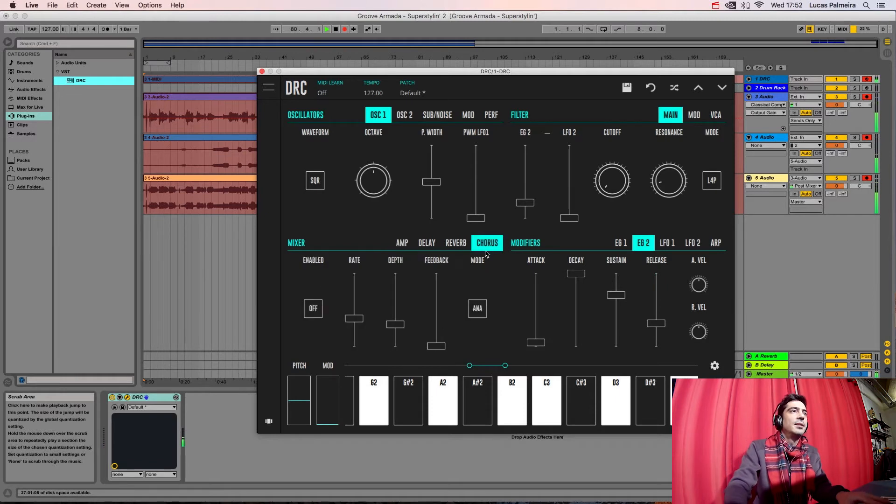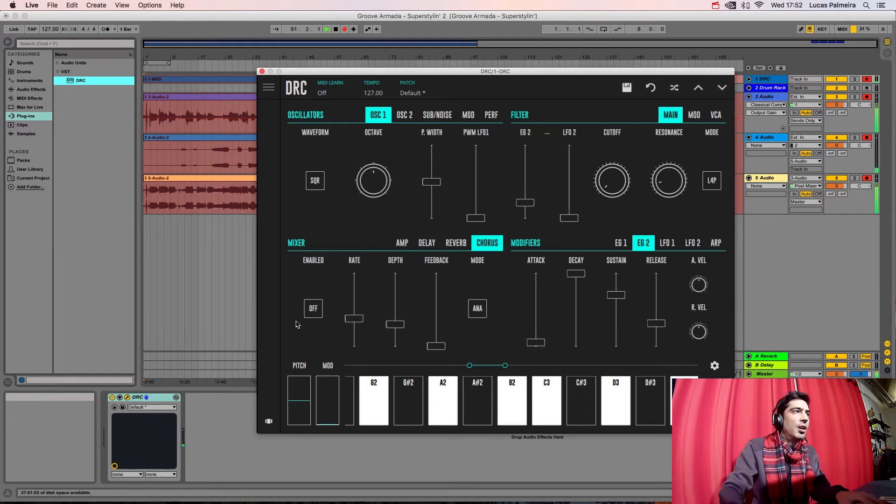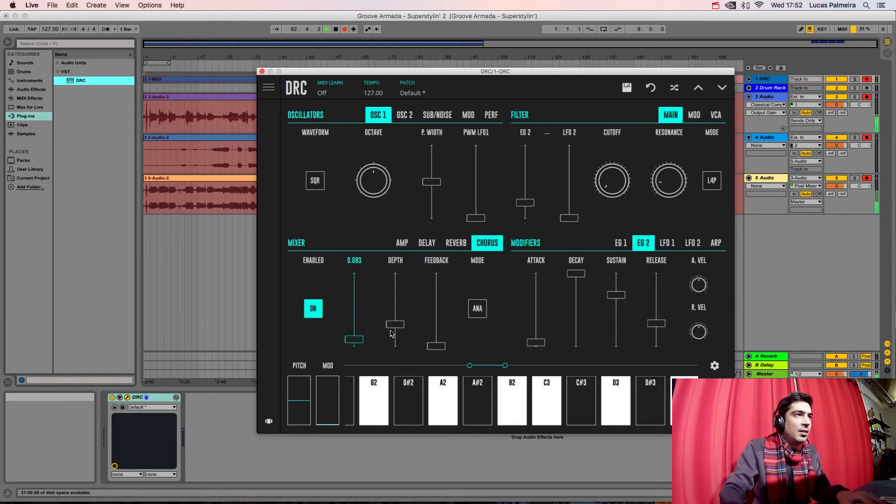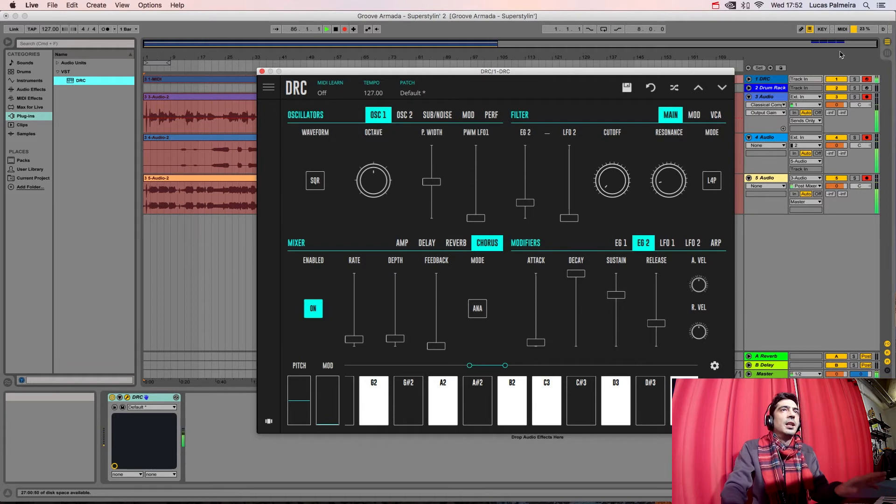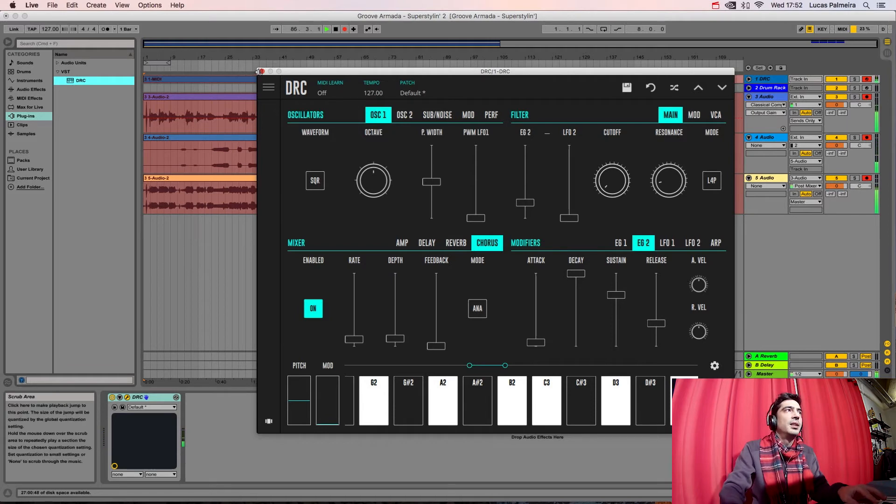Now last we go to the CHORUS and we give it Chorus with low DEPTH and low RATE. And this should be it.